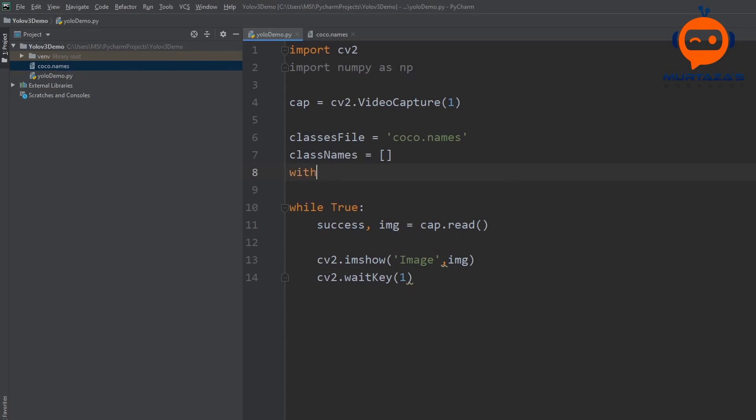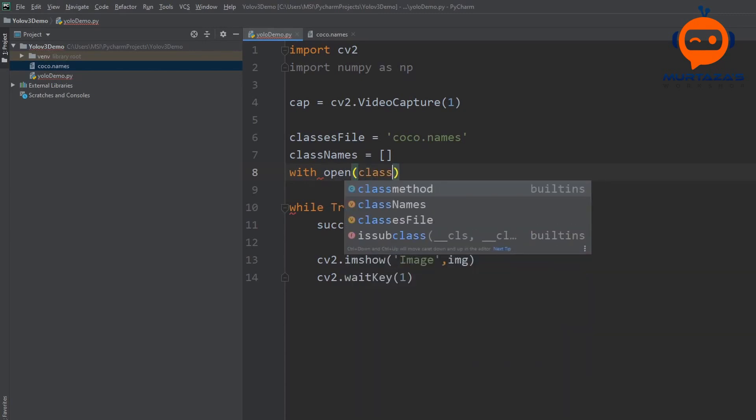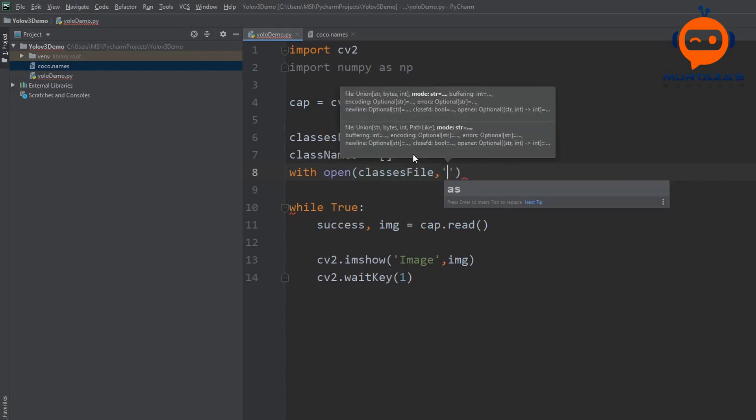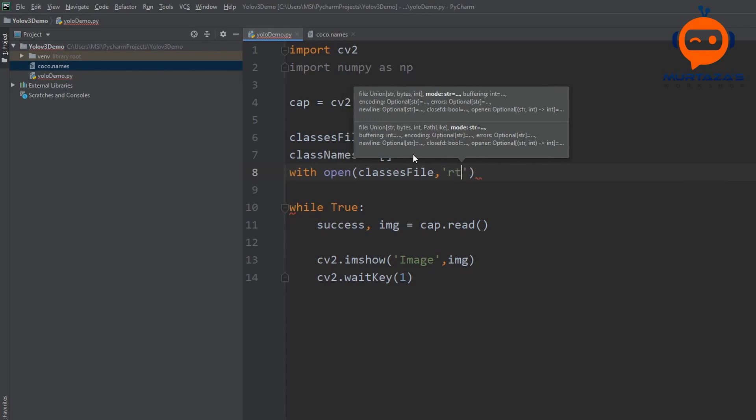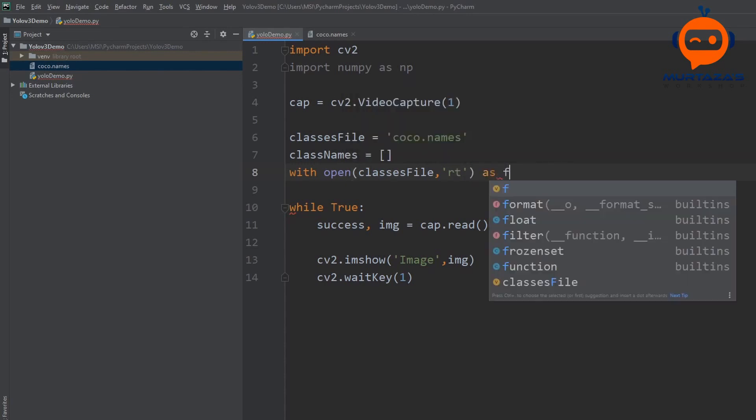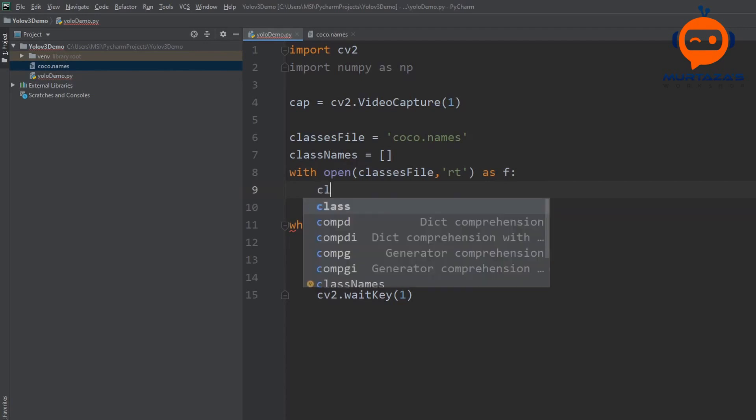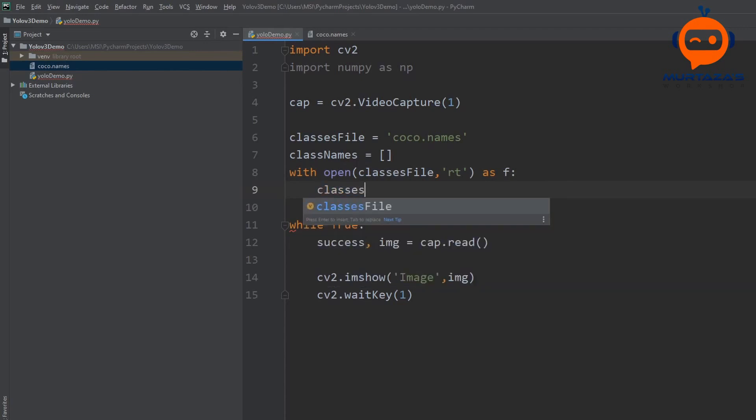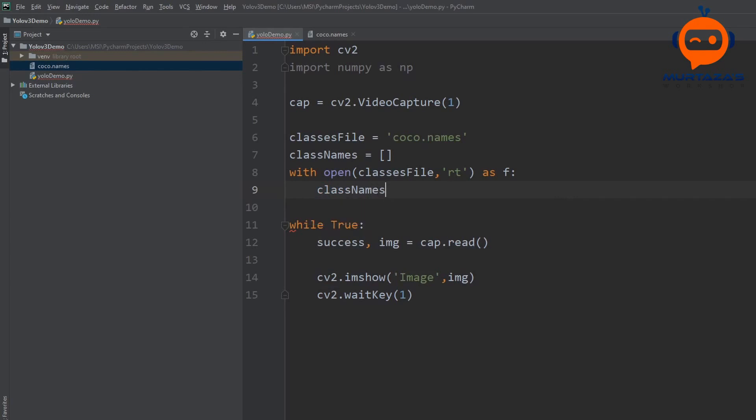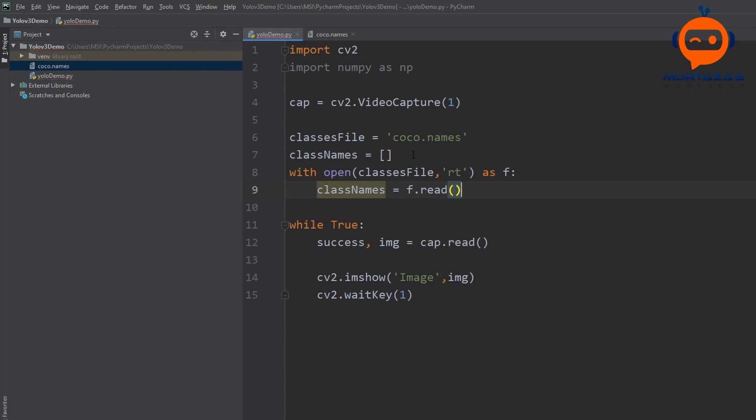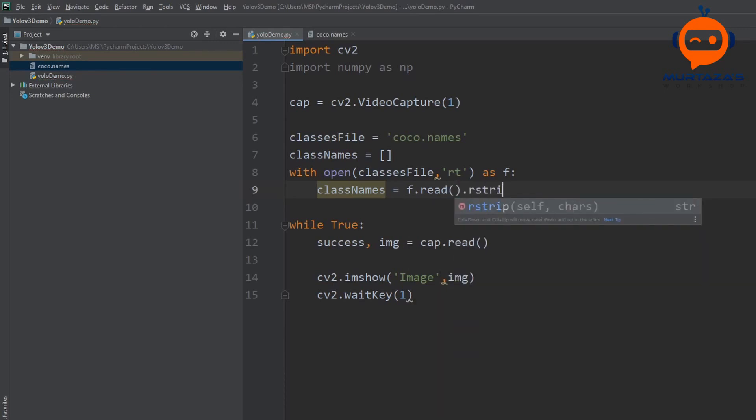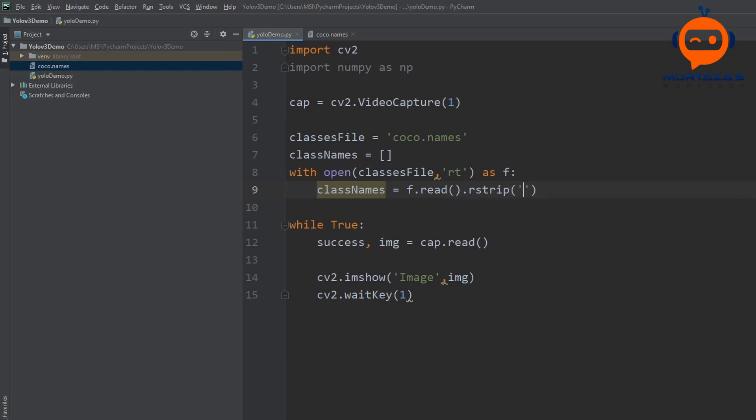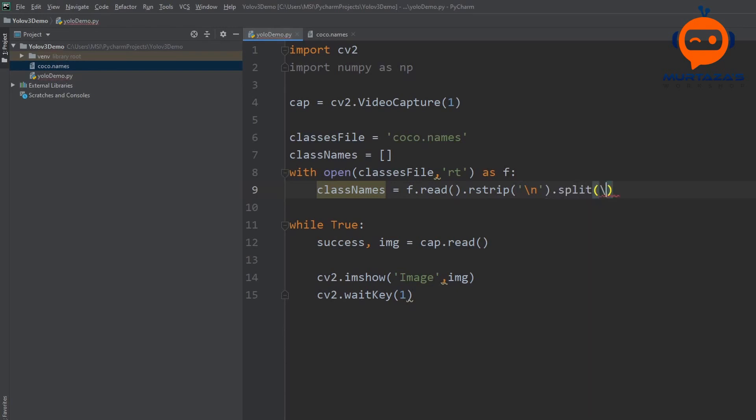Now we are going to open this text file and extract all the information. We will write with open and then classes file and then we will write that we are going to read it and this is a text file and then we will say as f and here we are going to write class names equals f.read and then r strip and then new line and then again dot split and again new line.